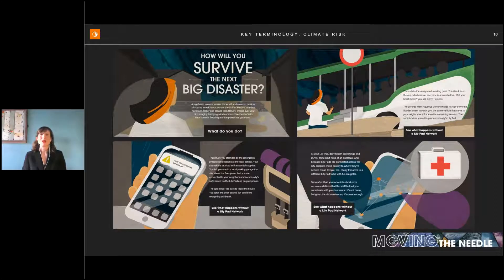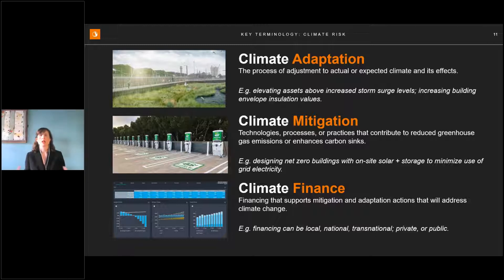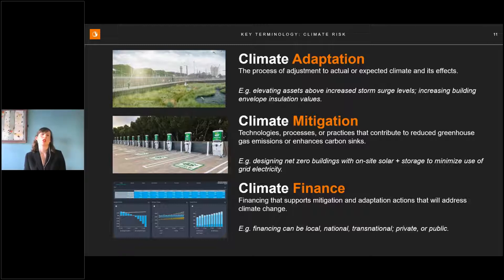The lily pad is an example of climate adaptation — adjusting our design strategies to change we're already seeing and that we know is coming, such as sea level rise, more extreme temperatures, and more frequent wildfires. Climate mitigation is about designing to minimize or avoid contributing further to the factors causing climate change, such as minimizing fossil fuel emissions. Examples include the energy transition, electric vehicles, and net-zero carbon buildings. Climate finance refers to any financing directed towards actions that address climate change.